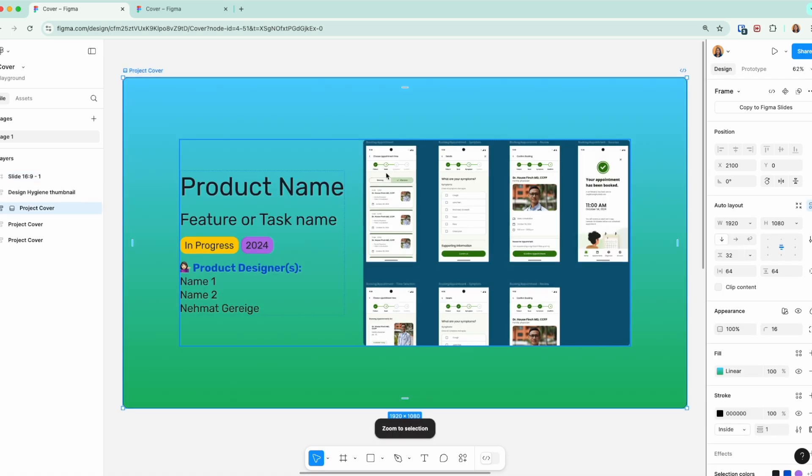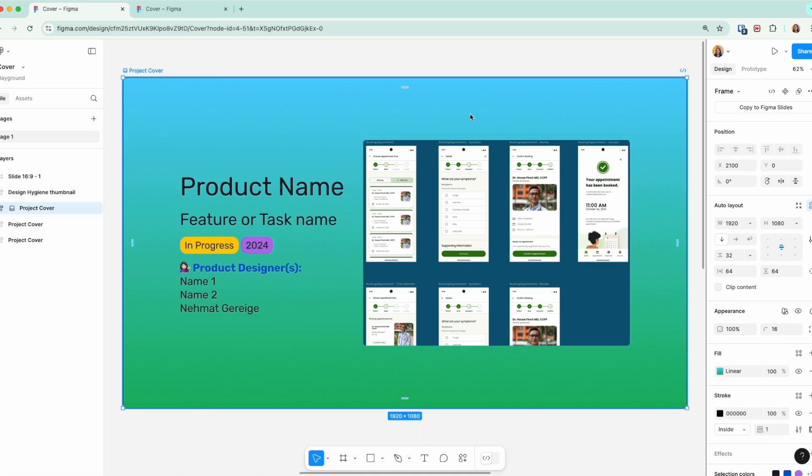If you choose to use this template, I'm gonna zoom in again. Here are some recommendations: You can choose whatever background color that matches your brand or what you're working on. I recommend on the right side maybe have a visual that represents your project so people can recognize it.